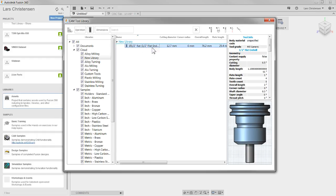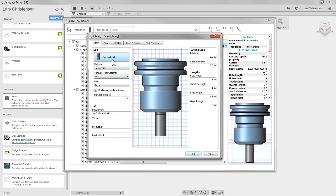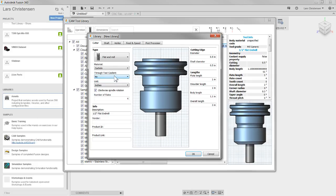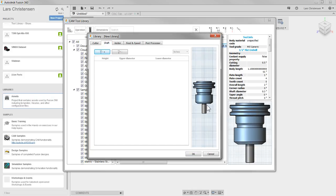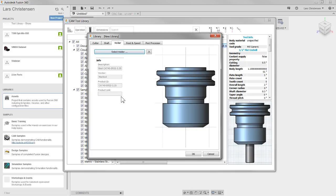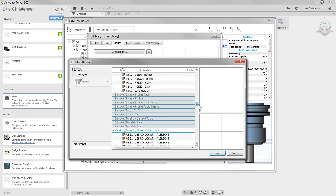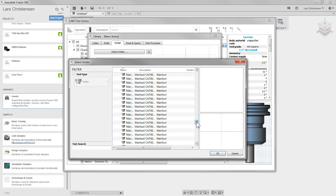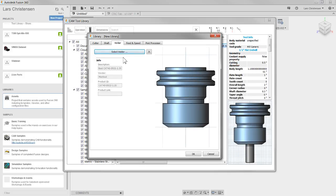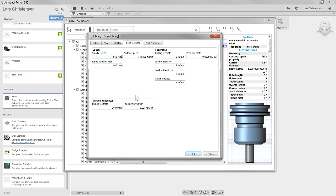Then I go in and edit the tool, and this is where it all becomes extremely important — I fill all this stuff out. You can see you can specify whether it's a carbide end mill, coolant through the tool, number of flutes, all those things that reflect what your tool really is. You can actually modify the shaft of the tool, and you can go in and add holders. If you select holders, you'll see the entire holder library in there — there are a bunch of Mario tools and all kinds of different holders. And then feeds and speeds are in here too.